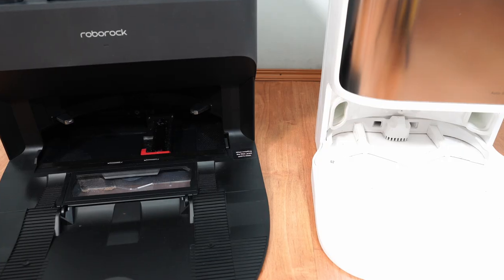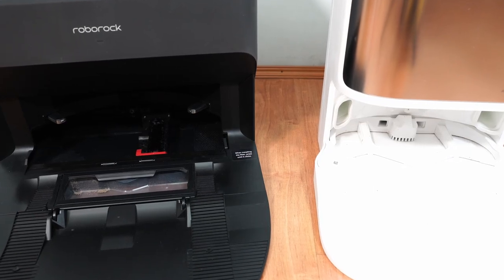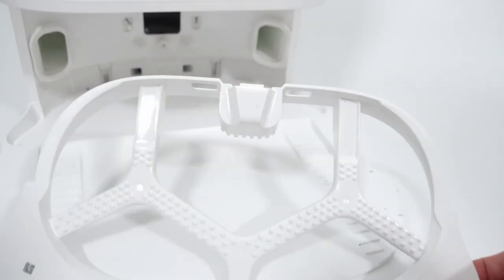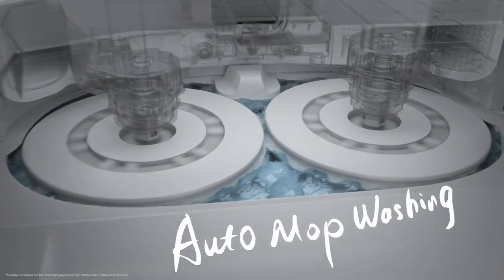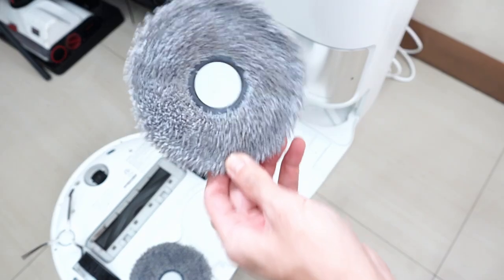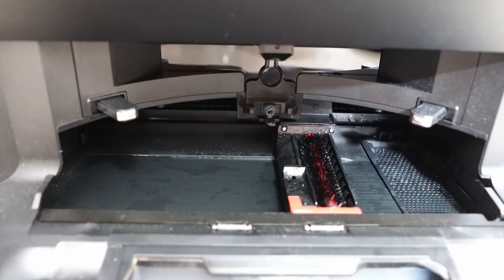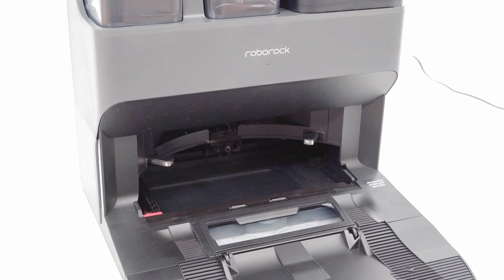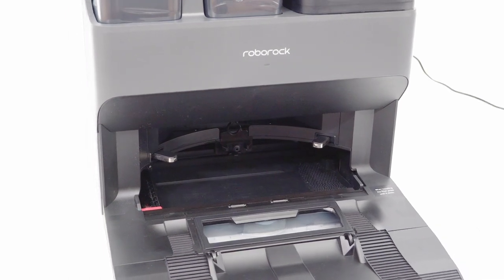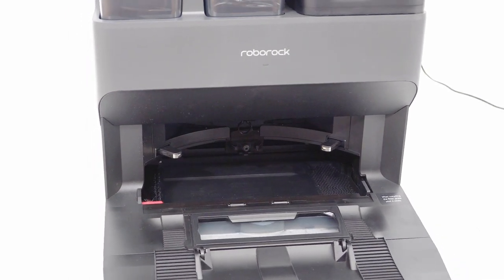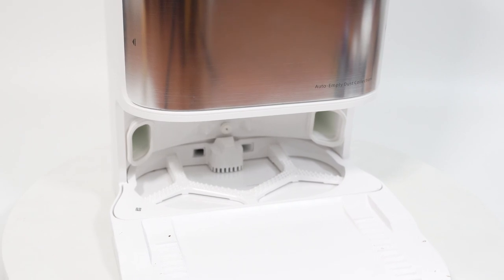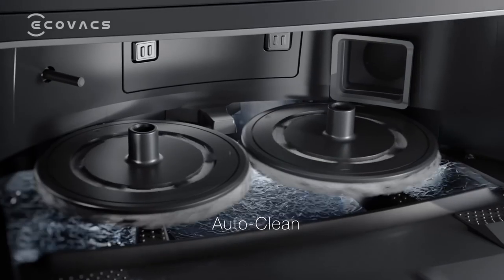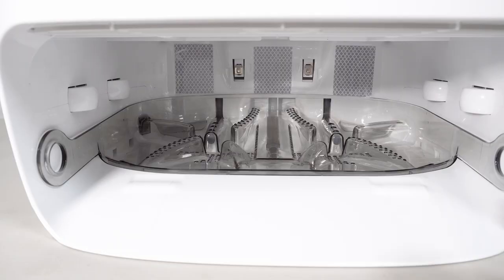Both have a pad washing feature but with different mechanisms for the task. Dreamy uses a ribbed contraption where the pad spins against to agitate and dislodge debris, while Roborock uses a bristled attachment that moves from side to side. Of the two, Roborock's design is more unique, something I haven't seen in other brands. Dreamy's design is more common.